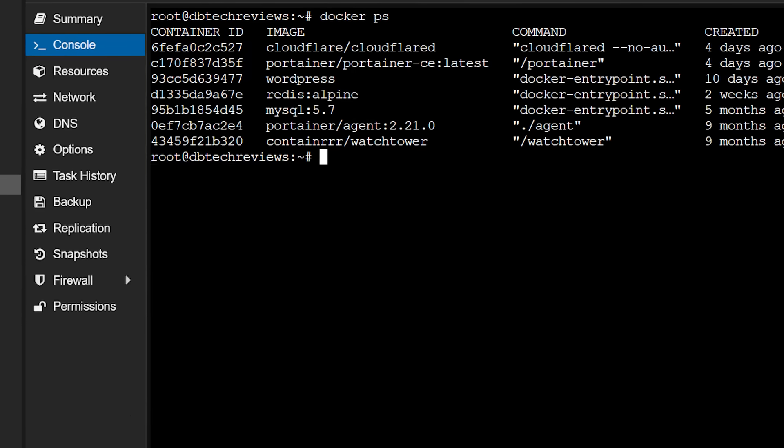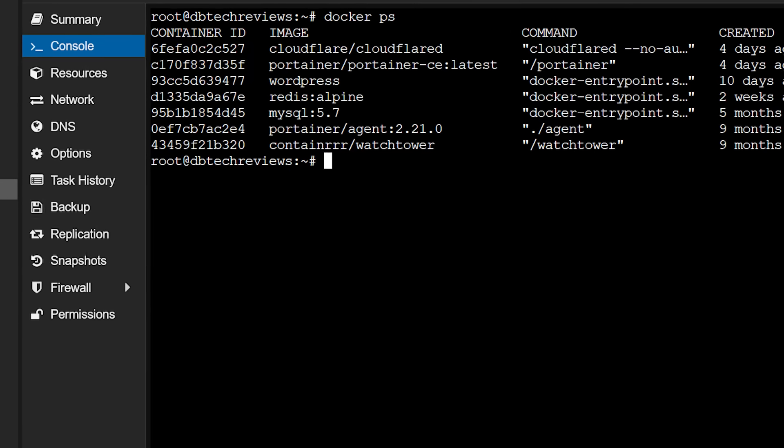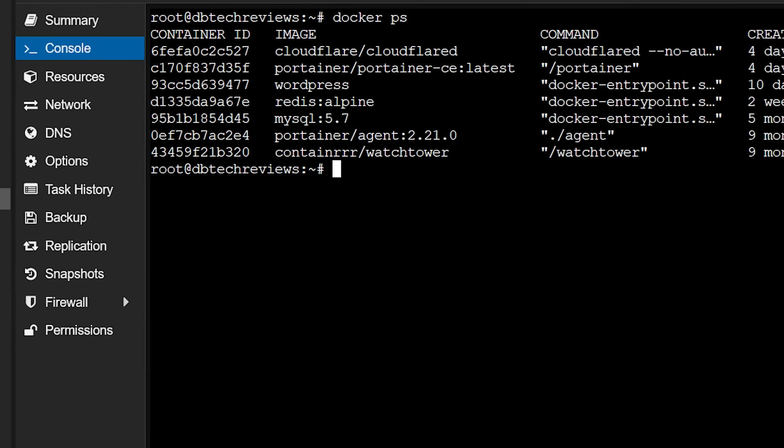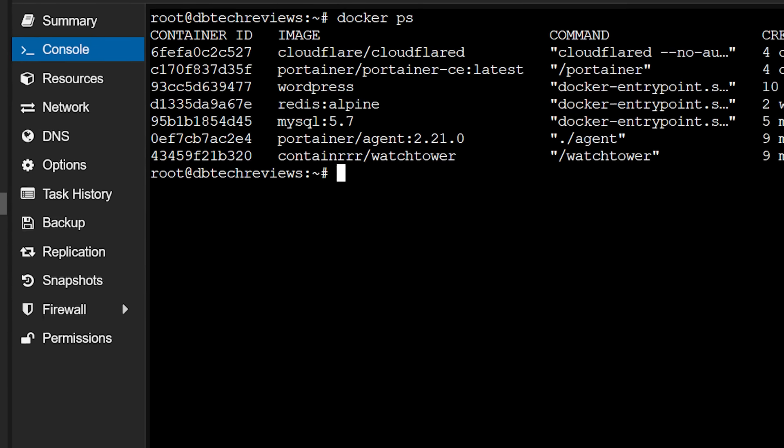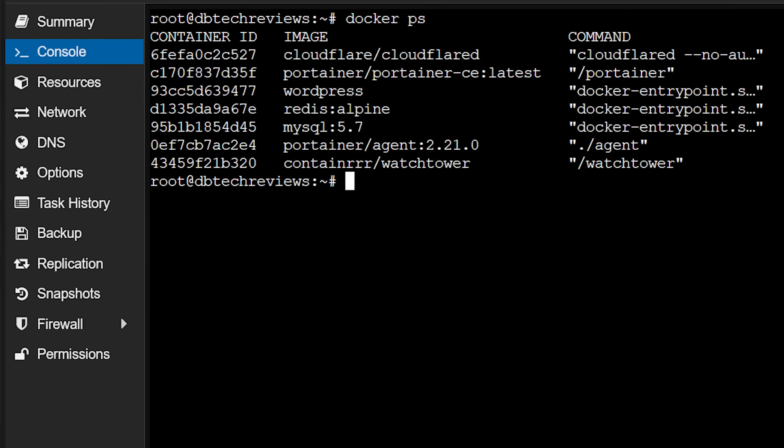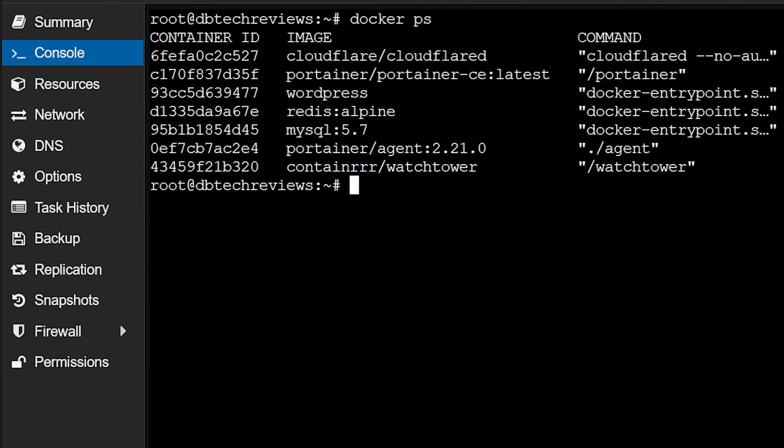For instance, the container running my WordPress site also includes Redis, MySQL, a Cloudflare Tunnel Agent, Portainer, Portainer Agent, and Watchtower. I use a dedicated Cloudflare Tunnel per app, so if something gets compromised or goes wonky, I can shut down that specific app's access without impacting anything else.